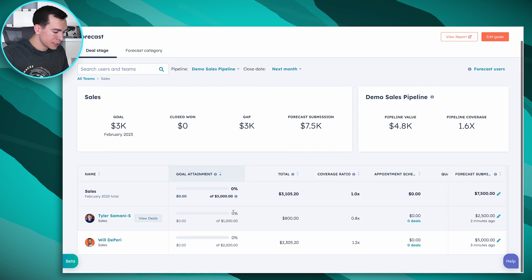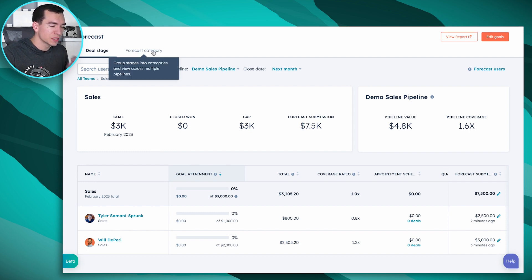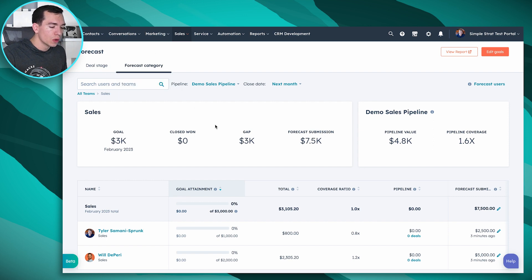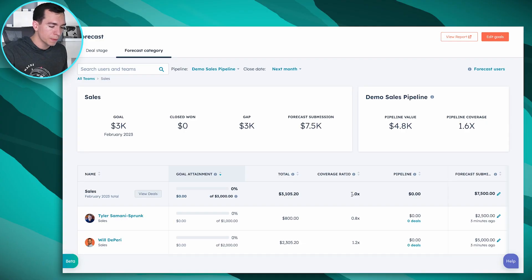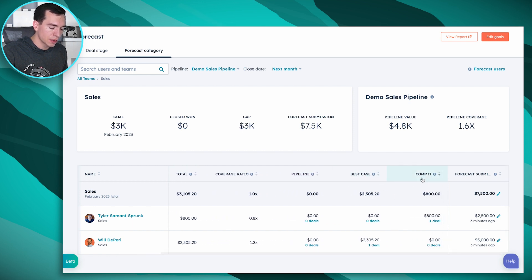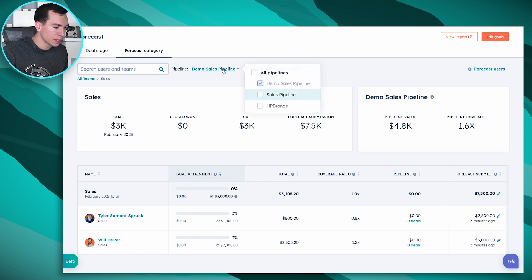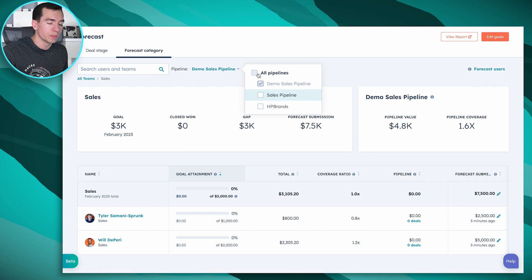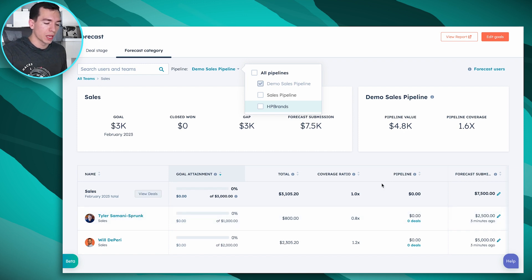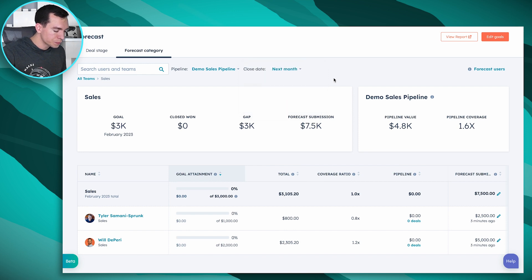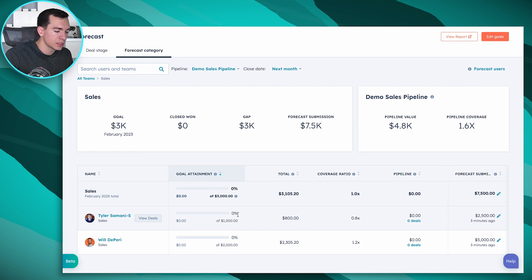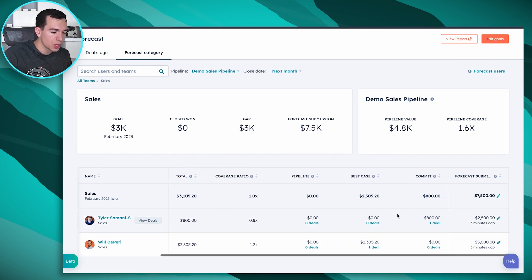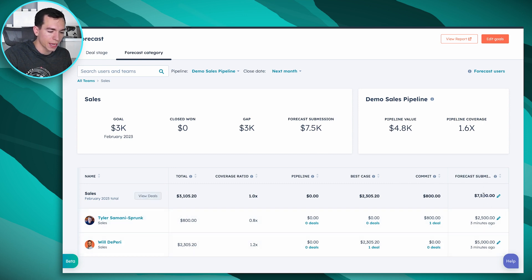For forecast category, the screen looks similar but slightly different. Every deal record has a forecast category property. You can define custom categories, but if you're just getting started, I recommend the HubSpot defaults: Pipeline, Best Case, and Commit. The nice thing about forecast categories is you can forecast across multiple pipelines — it totals up your goals and deals from each pipeline based on the category selected on those deals. You'll see goal attainment, total, coverage ratio, and those categories instead of deal stages, plus the ability to submit forecasts.